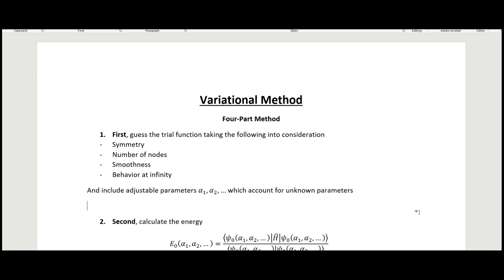In this video I'm going to be using the variational method to look at a couple of different candidate functions that we can use for a trial function for a hydrogen atom potential.